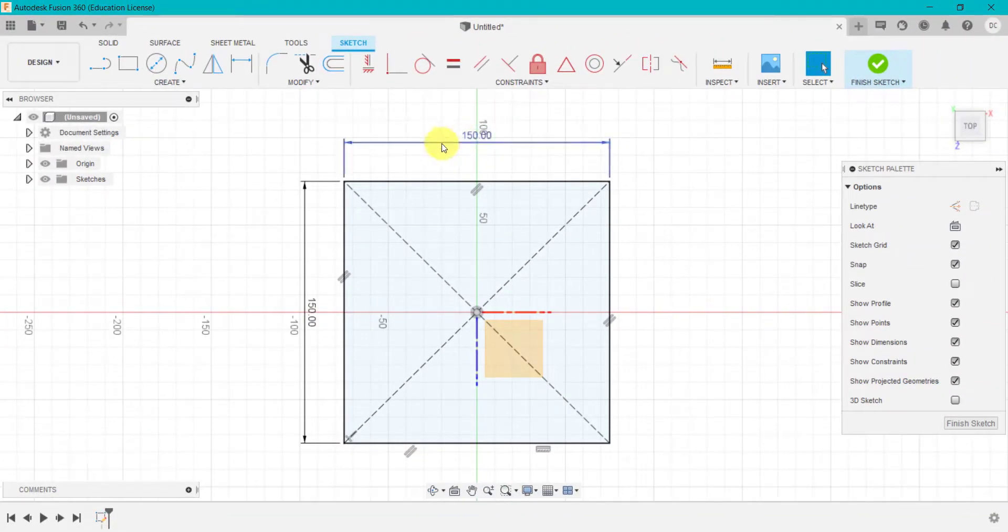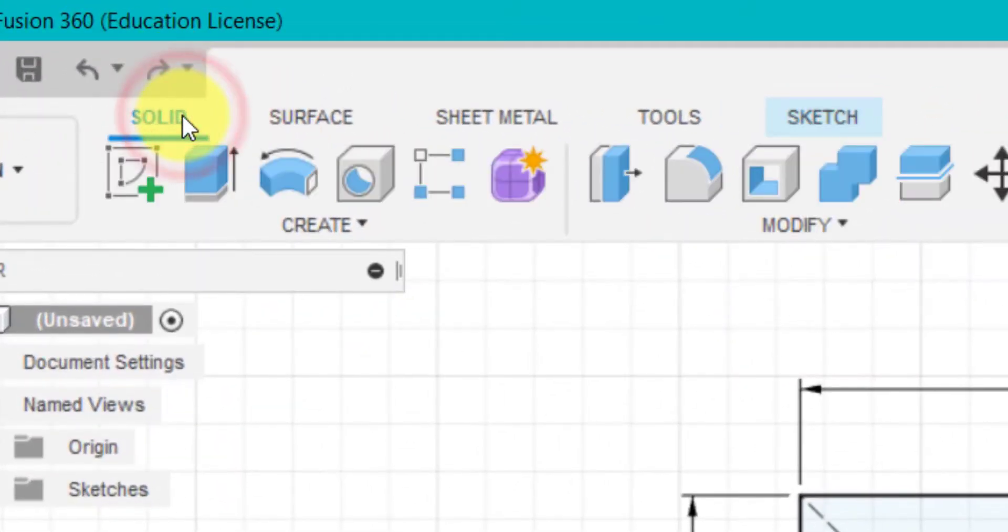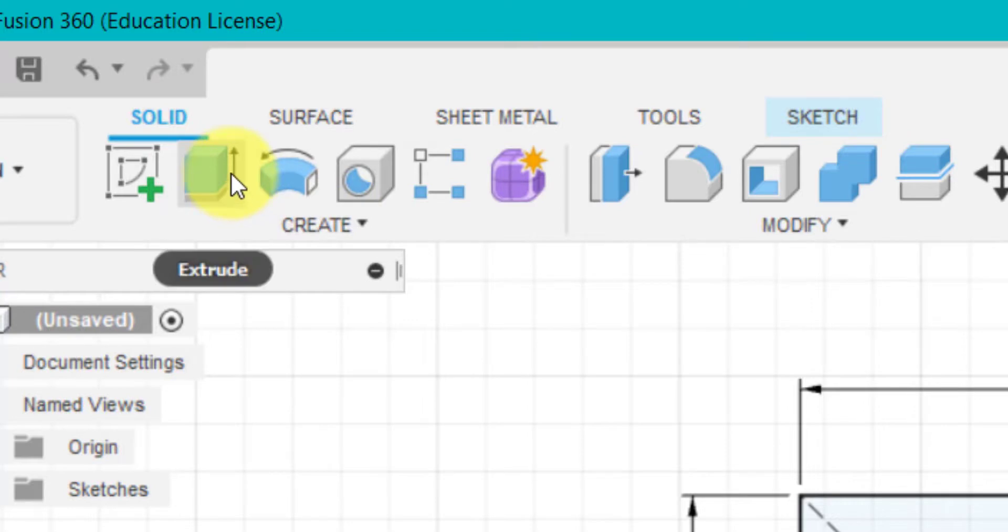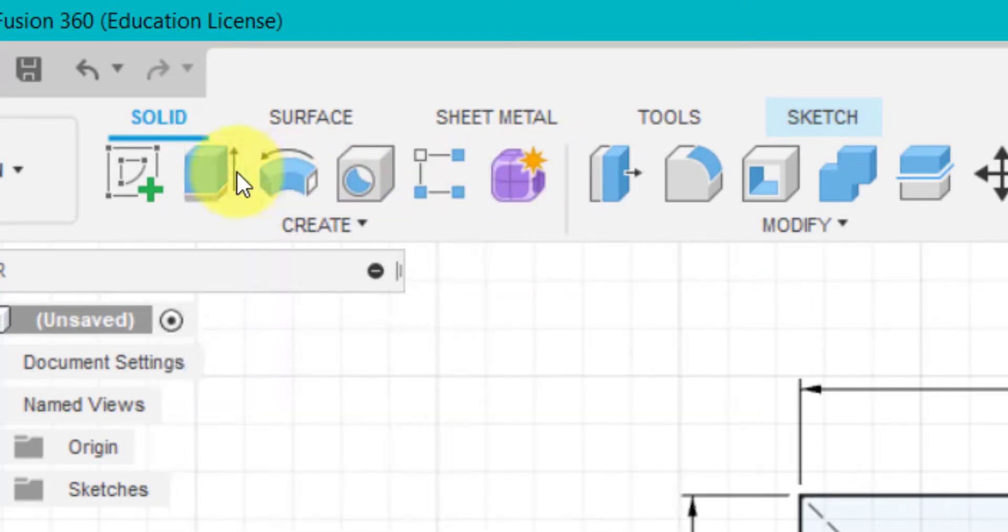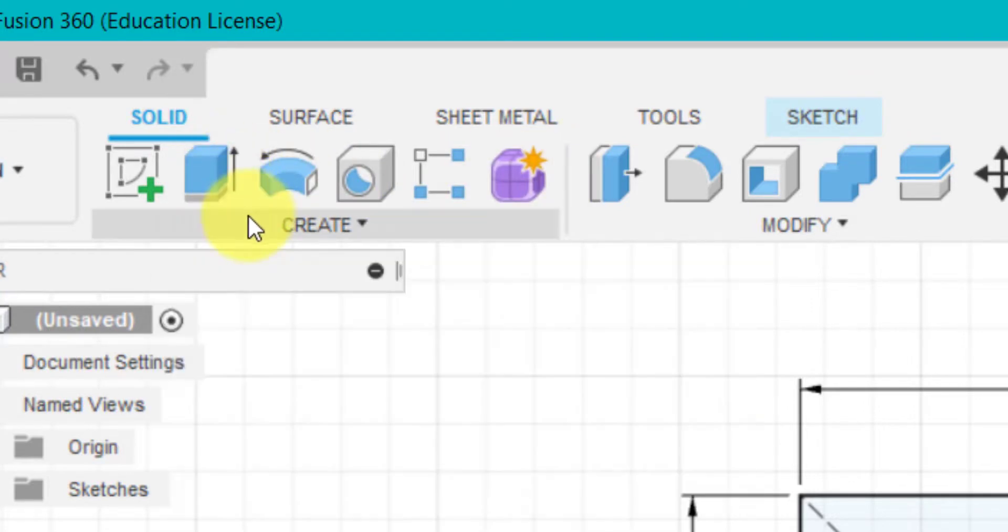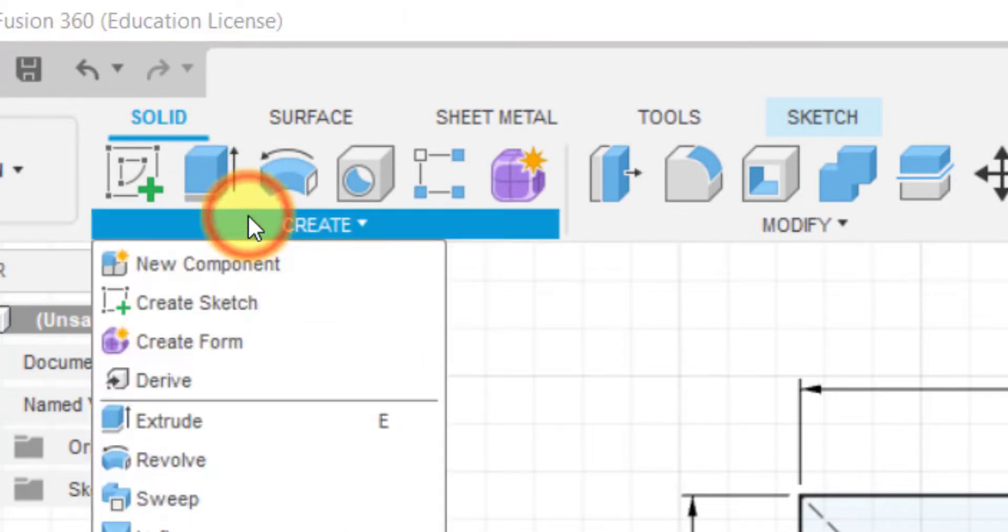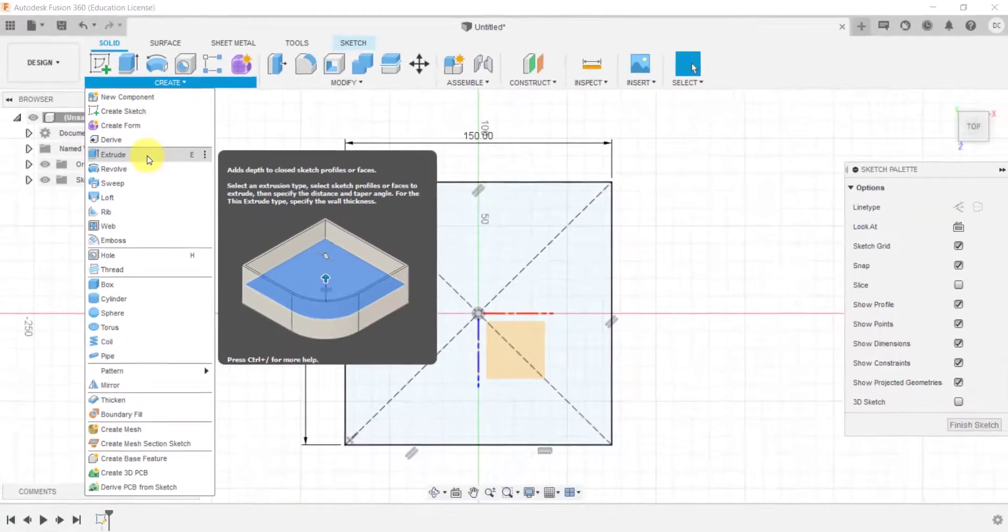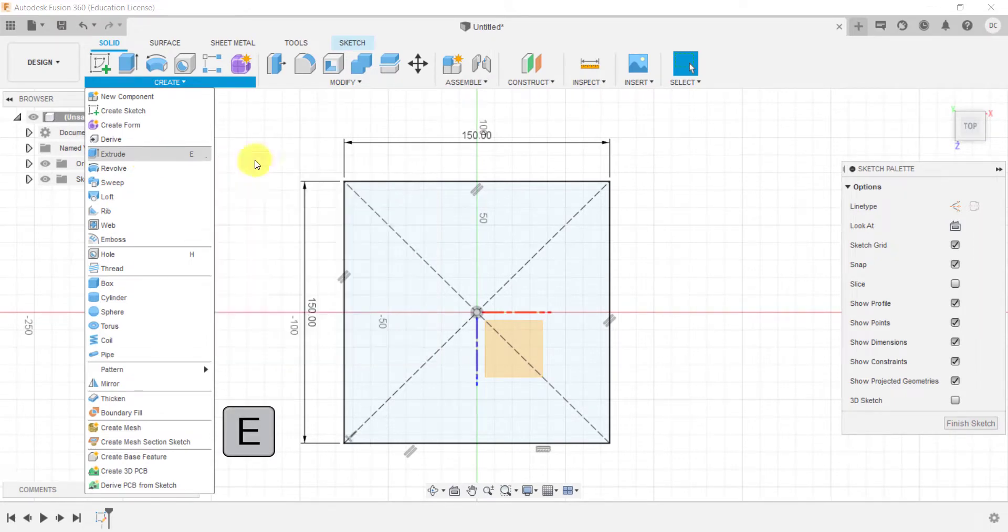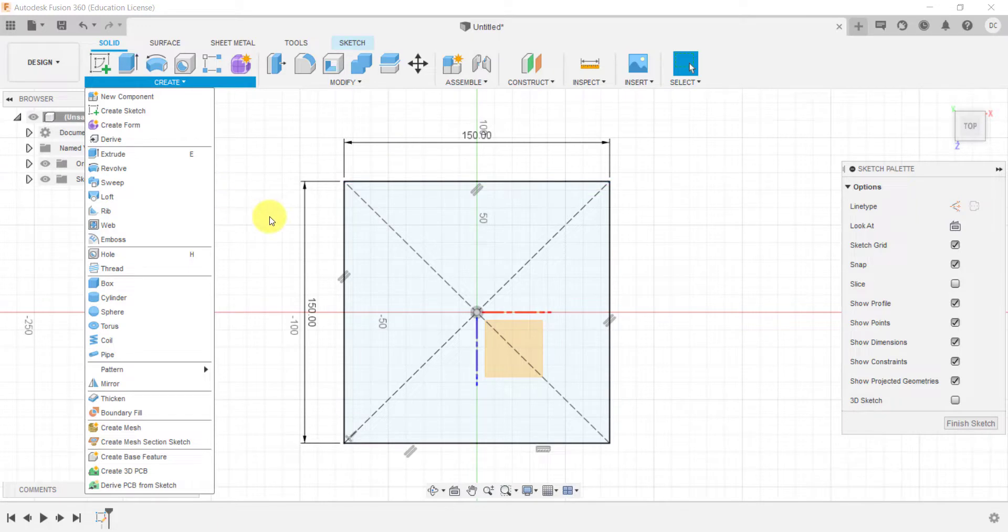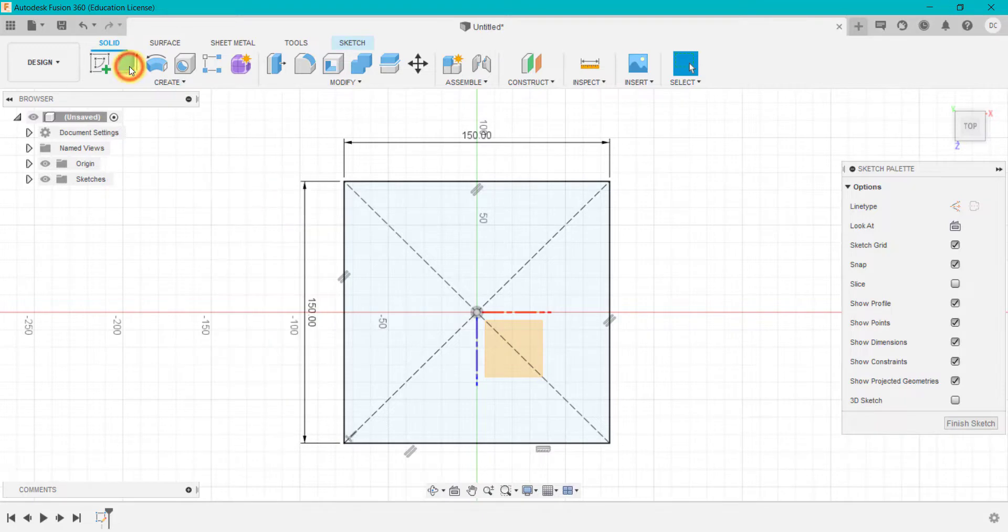What we're going to do next is go to solid and find the extrude feature. This could be in the toolbar on the top as you can see here. We can also go into create and extrude is here. We could click E as a shortcut on our keyboard, and also we could right click and go into the options and find extrude.